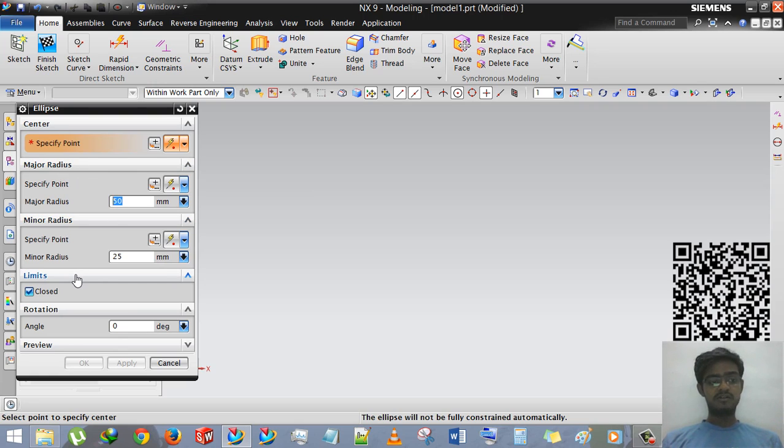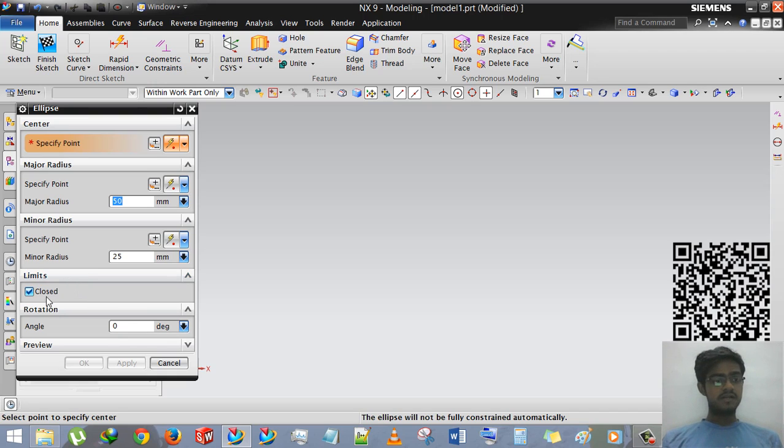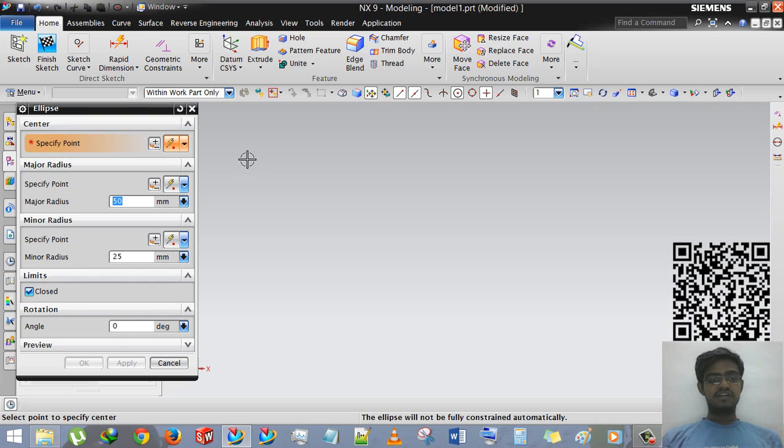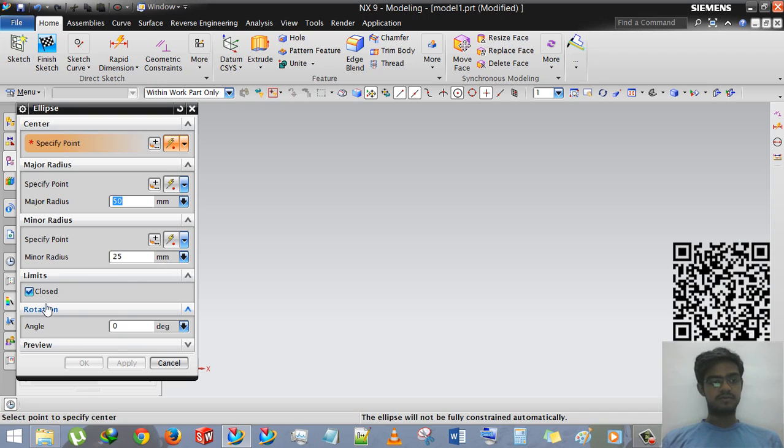Everyone knows ellipse has two radius basically, minor radius and major radius. There are many options more than minor radius and major radius: limits, the default limits is closed basically, and rotational rotation.